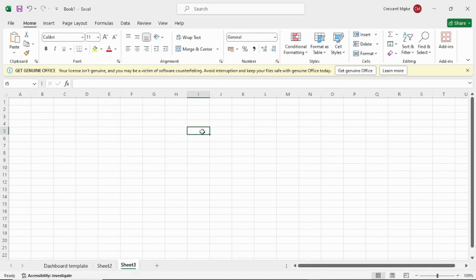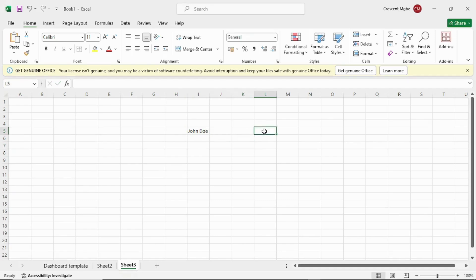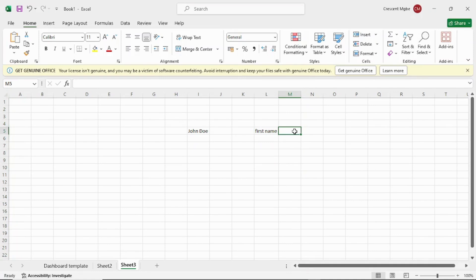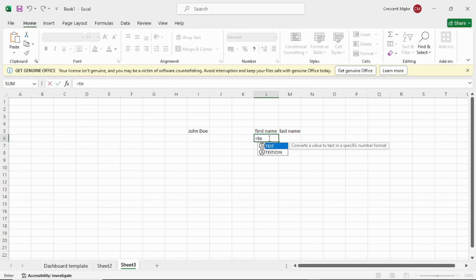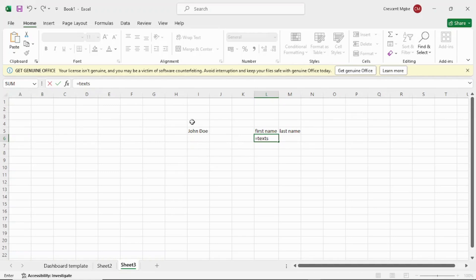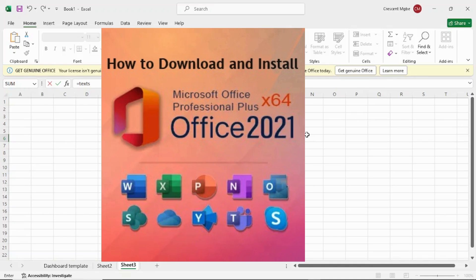Now in the lower version of Excel, if you try to do the same thing and type equal to TEXTSPLIT — you see there's no TEXTSPLIT. It doesn't have it, so you can't perform that function. Though there are other functions you can use to do this, this particular function is not in this Excel. Even XLOOKUP is not here. There are so many missing ones. So we are going to be downloading the latest Excel version — Excel 2021 — in this video.